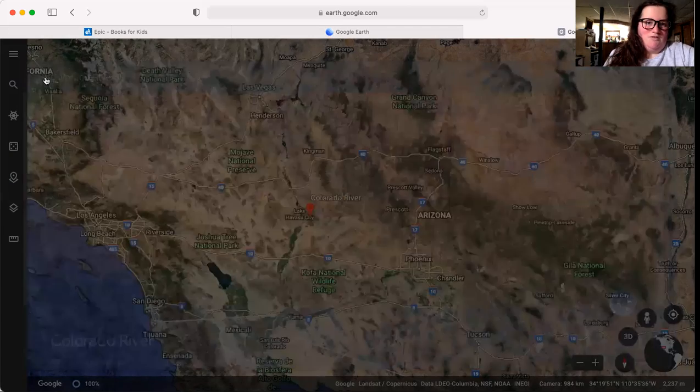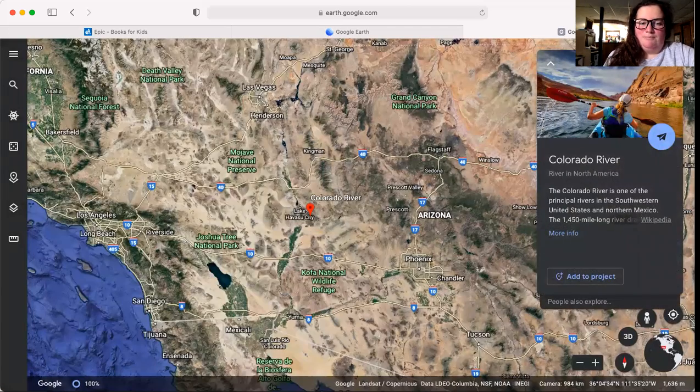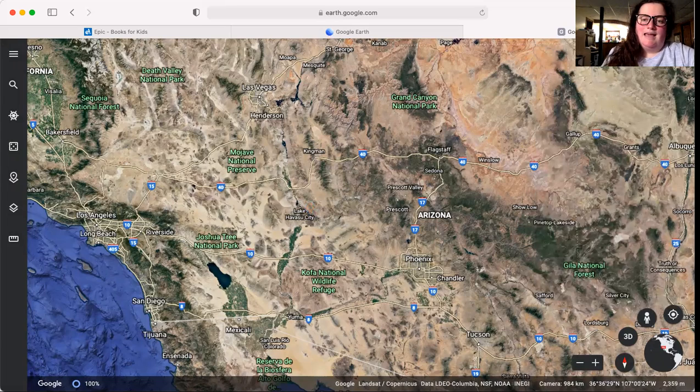If you want to keep searching at the different rivers, lakes, and landforms around the United States or even around the world, you can continue typing into Google Earth. I hope you guys enjoyed listening to the story and being on Google Earth. I hope to see you guys soon. Stay safe, stay healthy. Bye!